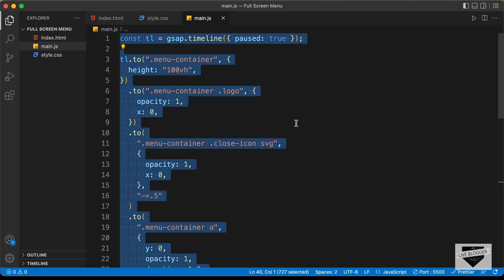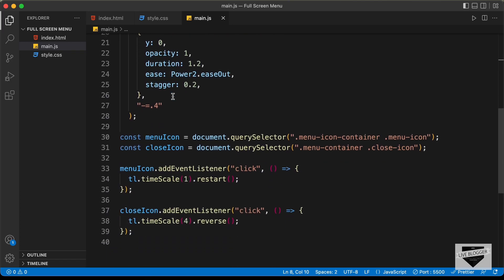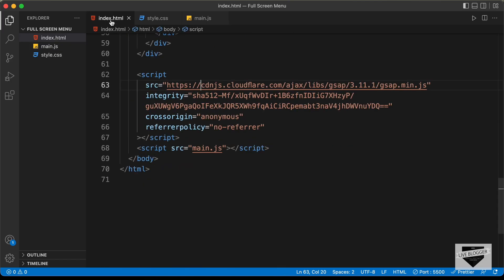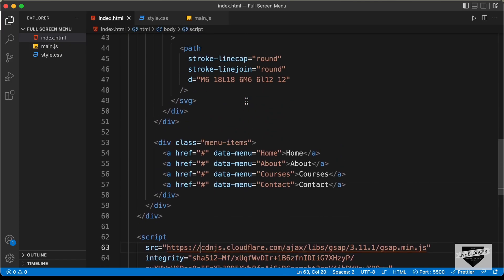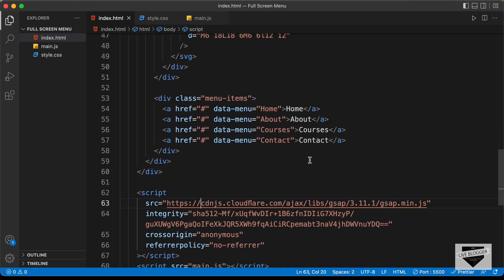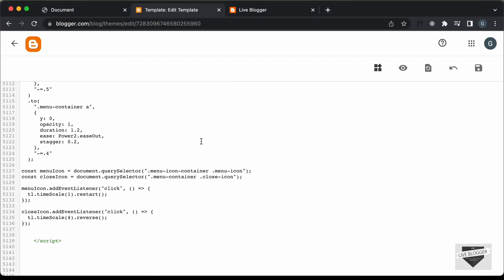By the way, you can go ahead and make changes to these values to change the animation. And if you go to the HTML file, all these links can be changed to whatever you want. You can add a new link by adding a new anchor tag, and in the href you can add the link of your page. Let's go back to our theme code and click Save.